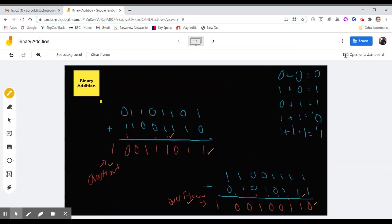You've just got to remember the code. You've got to remember this when you're going through the binary addition. Thank you.